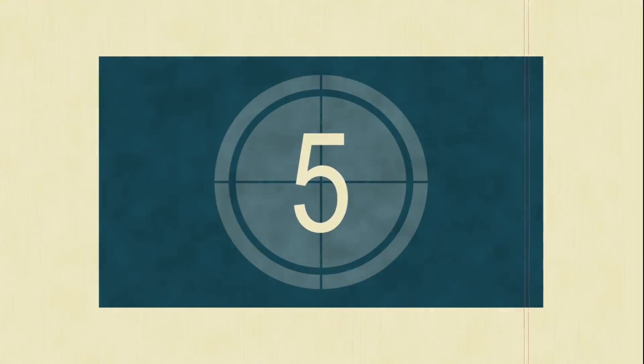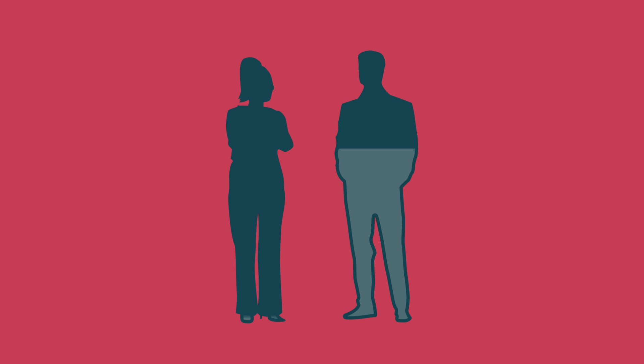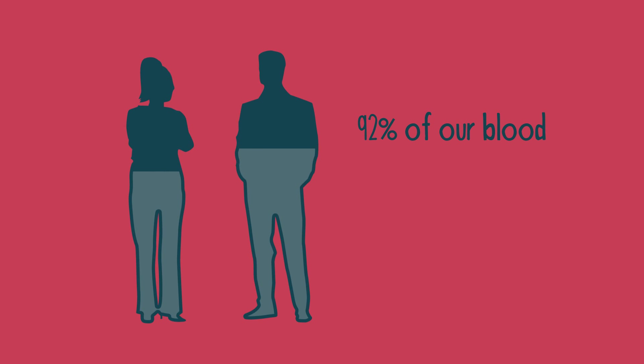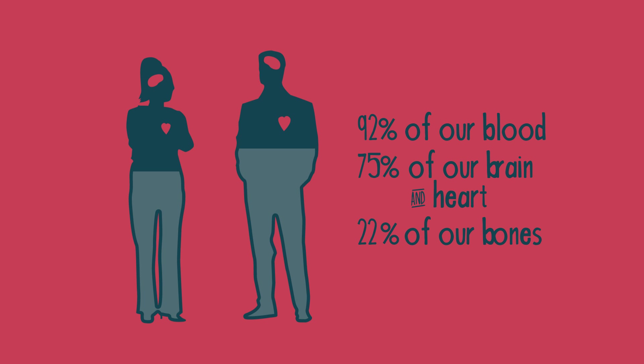Number 5, around 60% of an adult male's body is made of water, compared with 55% for an adult female. Water makes up 92% of our blood, 75% of our brain and heart, and 22% of our bones.